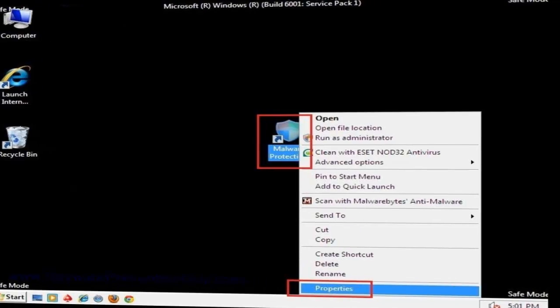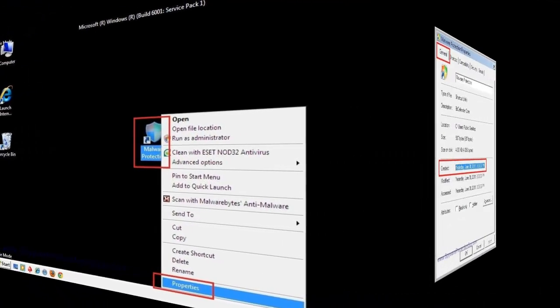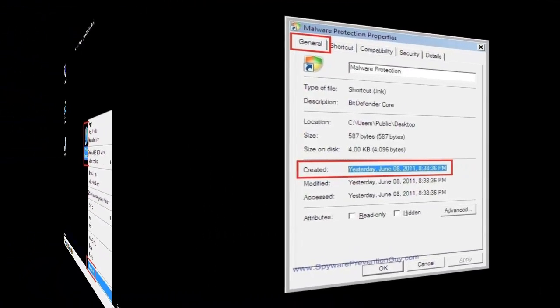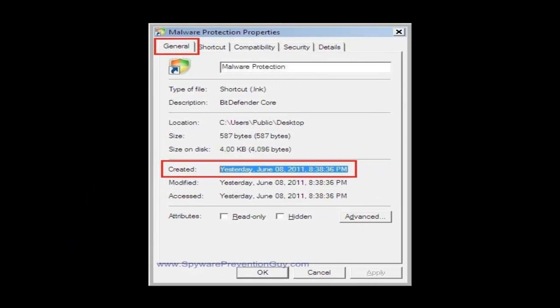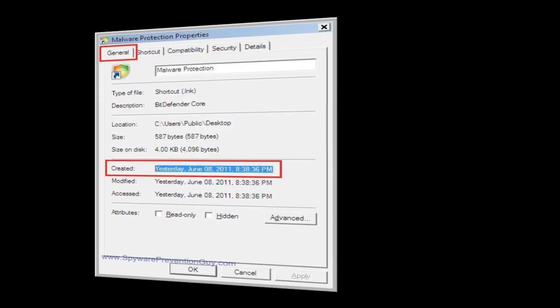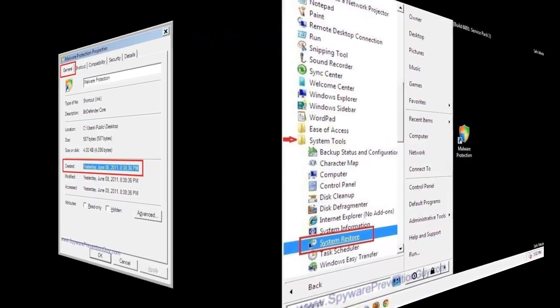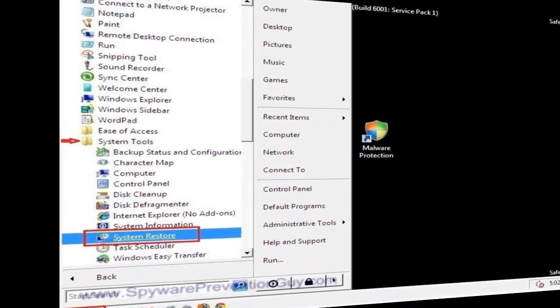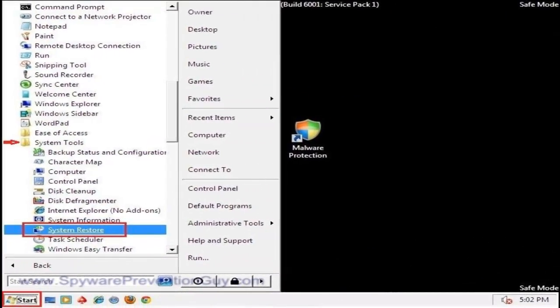Now you'll notice that this icon was actually created on June 8, 2011, and that's what we need to key in on there, June 8th. So now we're going to take that June 8th date and we're going to use that to run system restore. We actually want to pick a date before June 8th, but the June 8th date will be the baseline for what we're looking for.